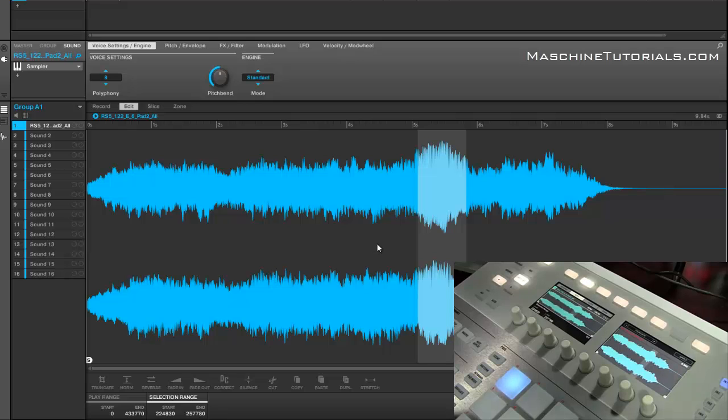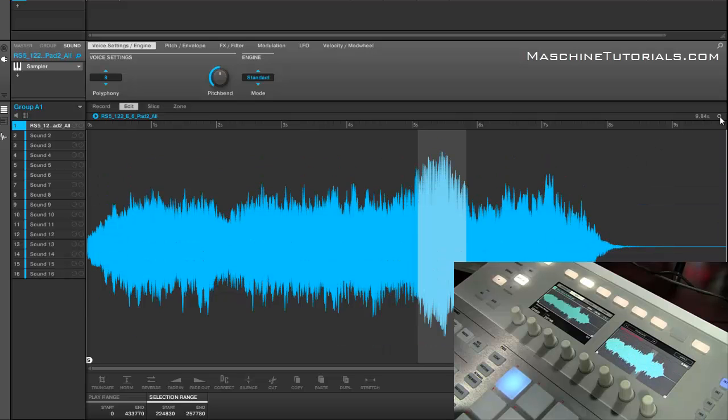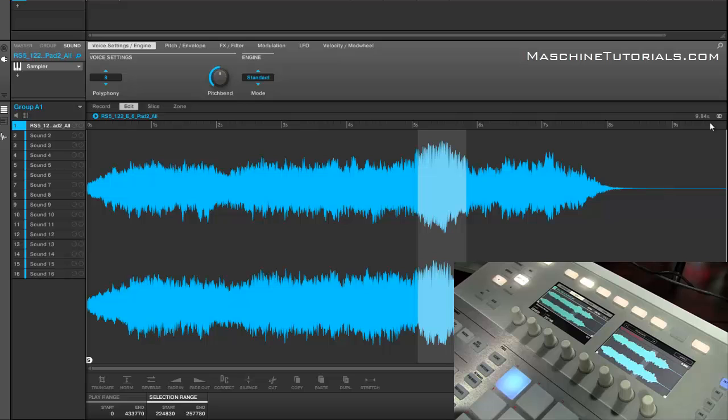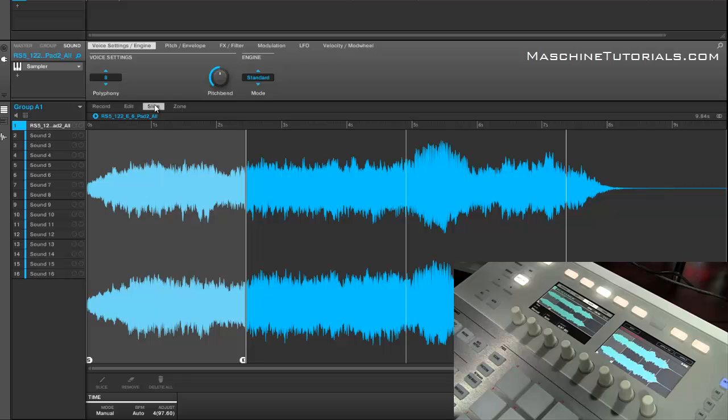Another thing that's cool is if you like looking at your samples in mono, you can look at them that way. So if you just want to look at it as a whole wave you can do that. Click this button again and you can look at it as a full stereo sample.